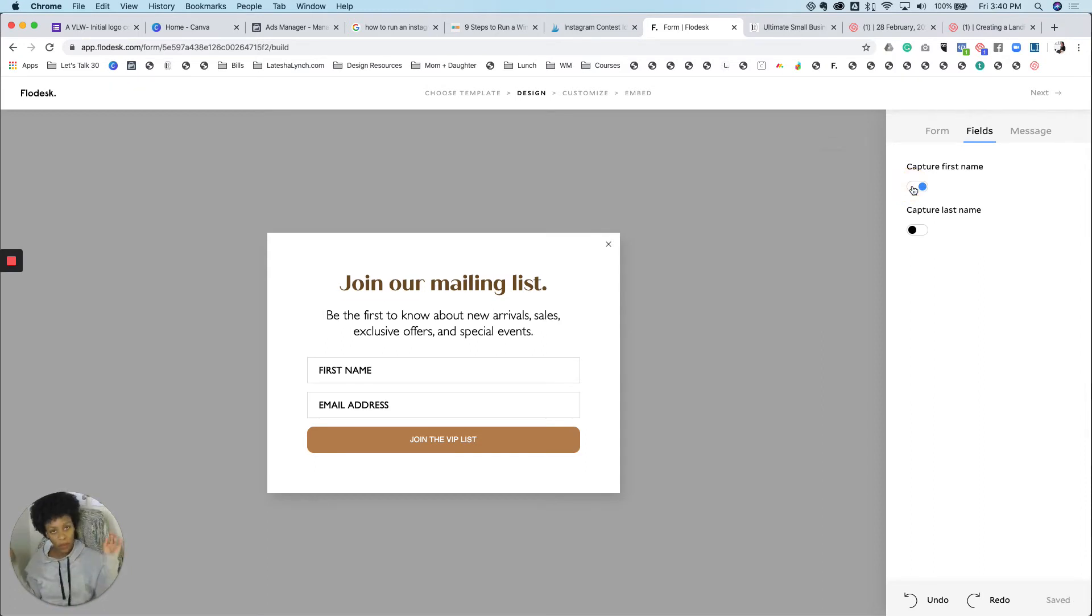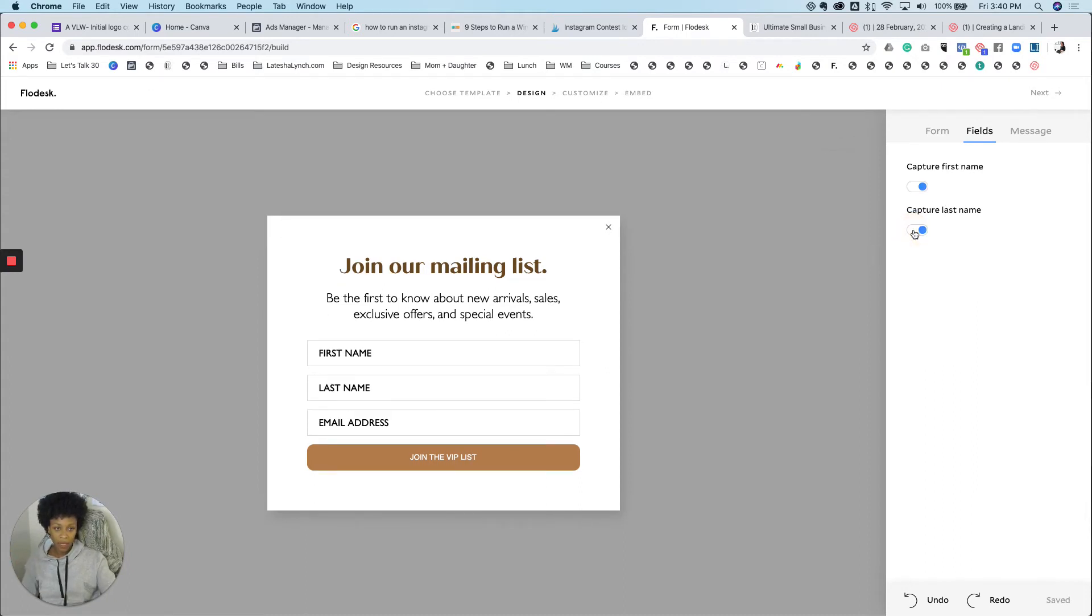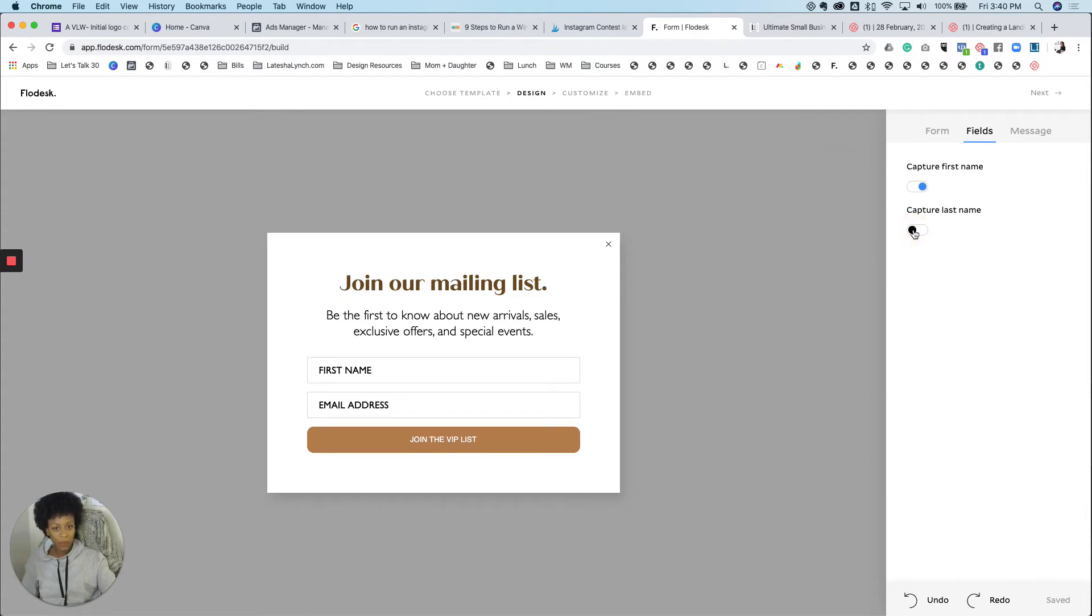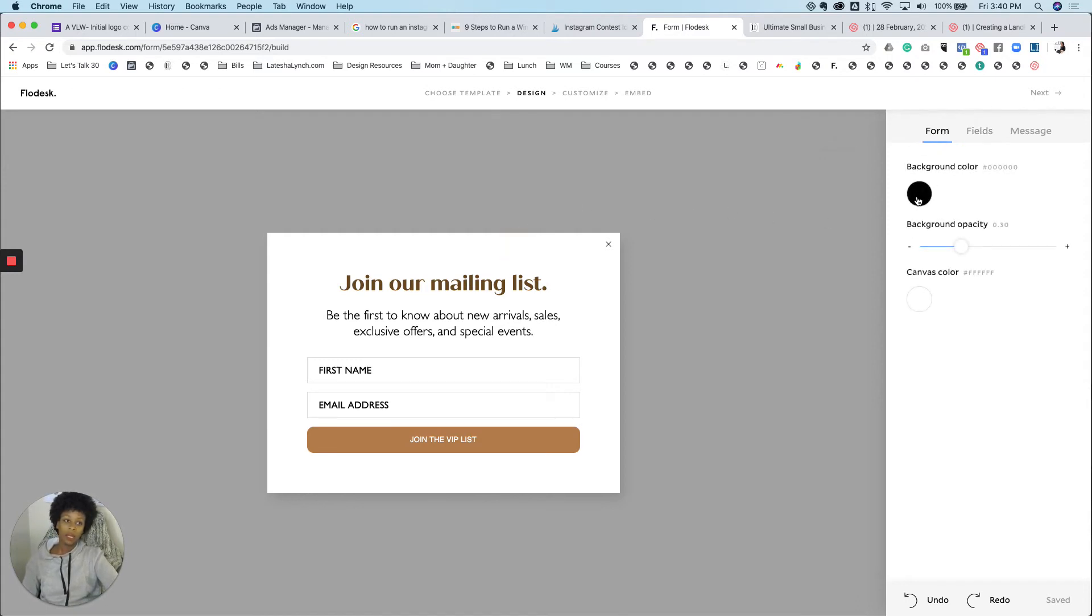I want to actually get the first name because I like to send emails and say hi, first name. So I want to make sure that that's here. So you can do that, but you can also add last name as well if that's a field that you've added. I only want the first name. So that looks good to me.